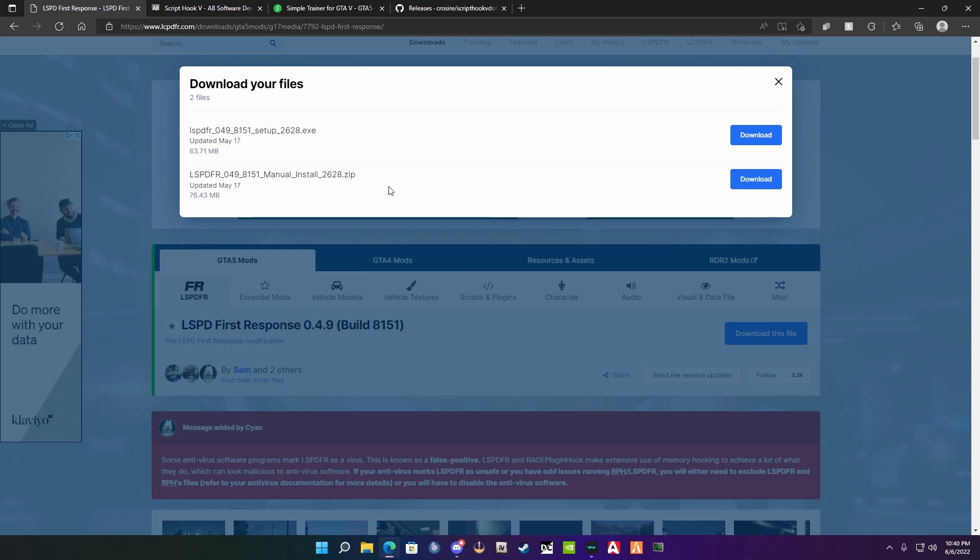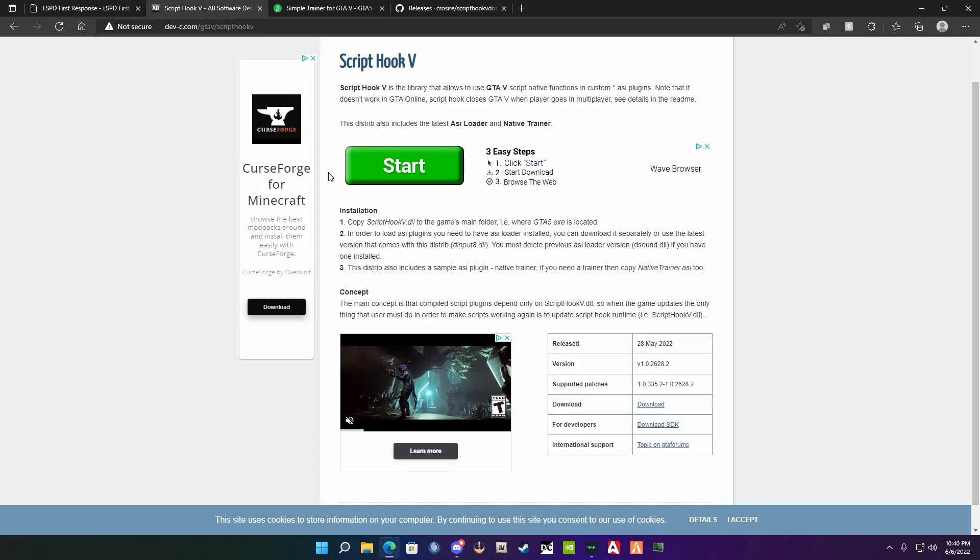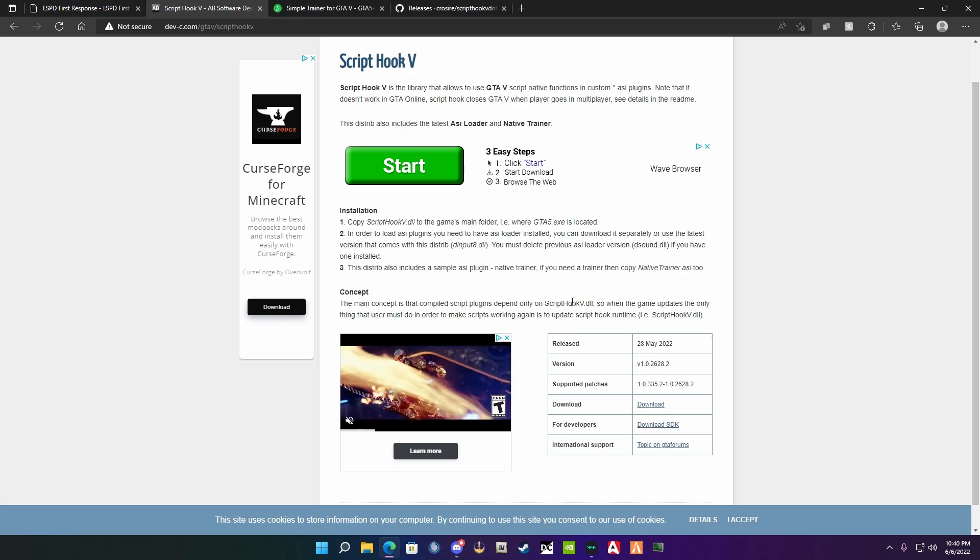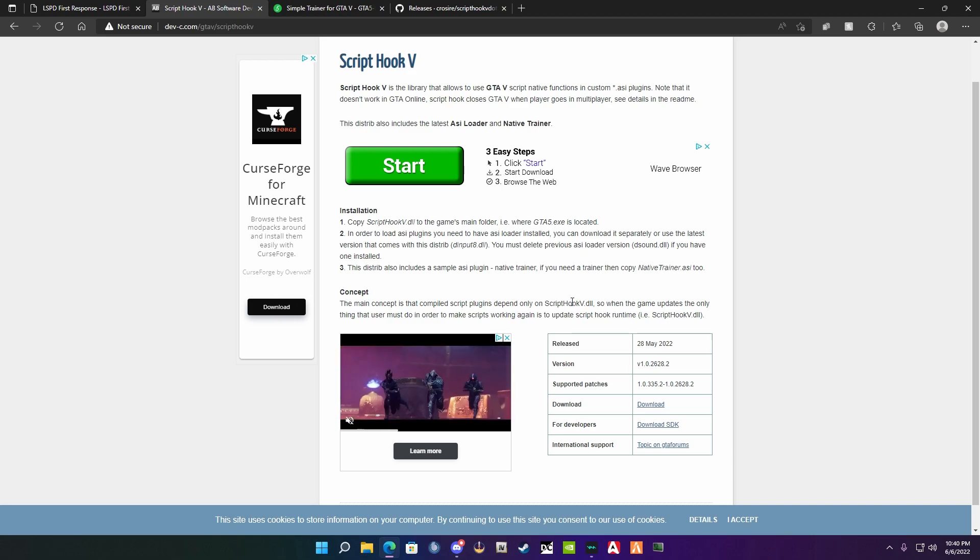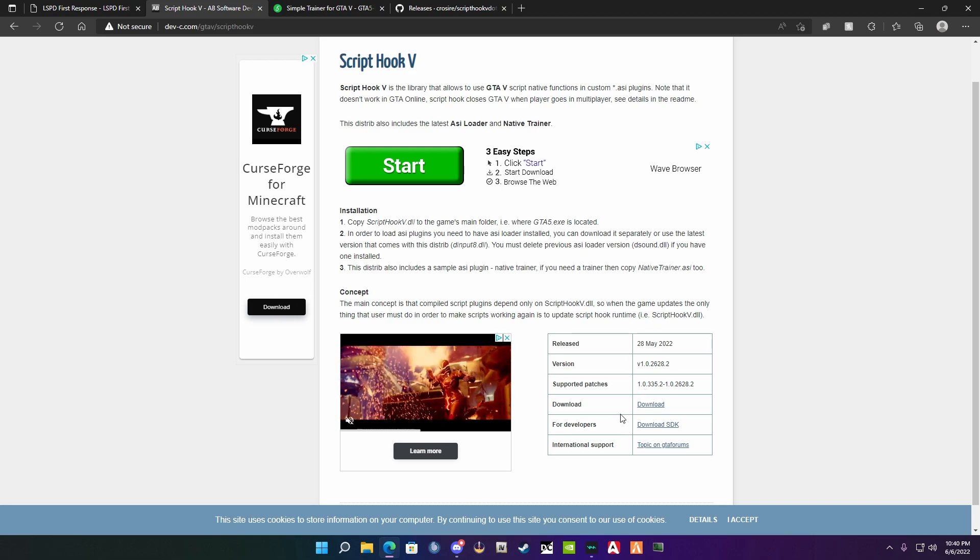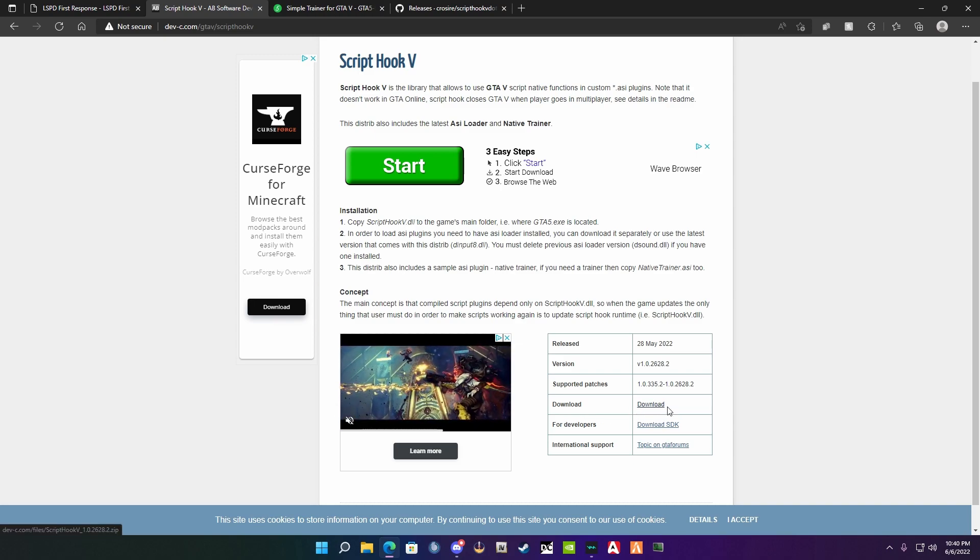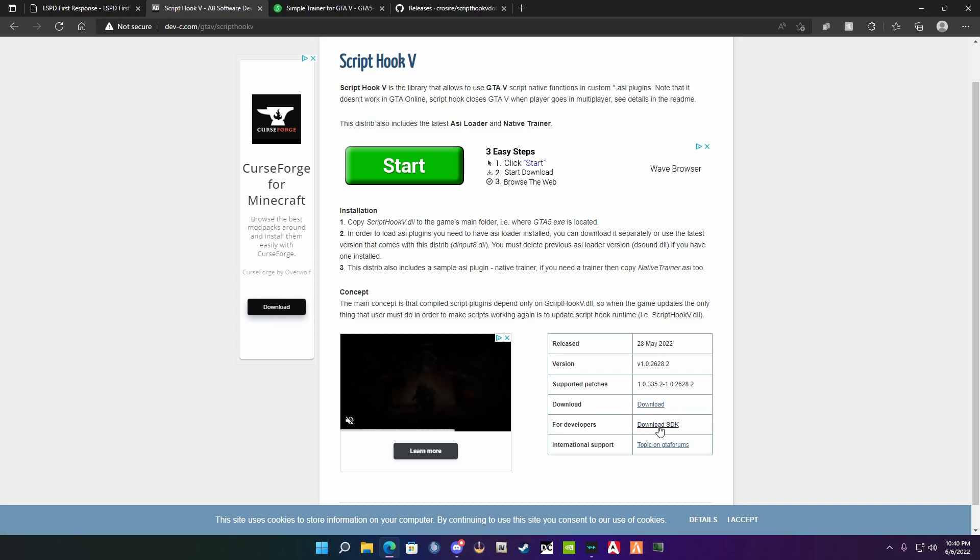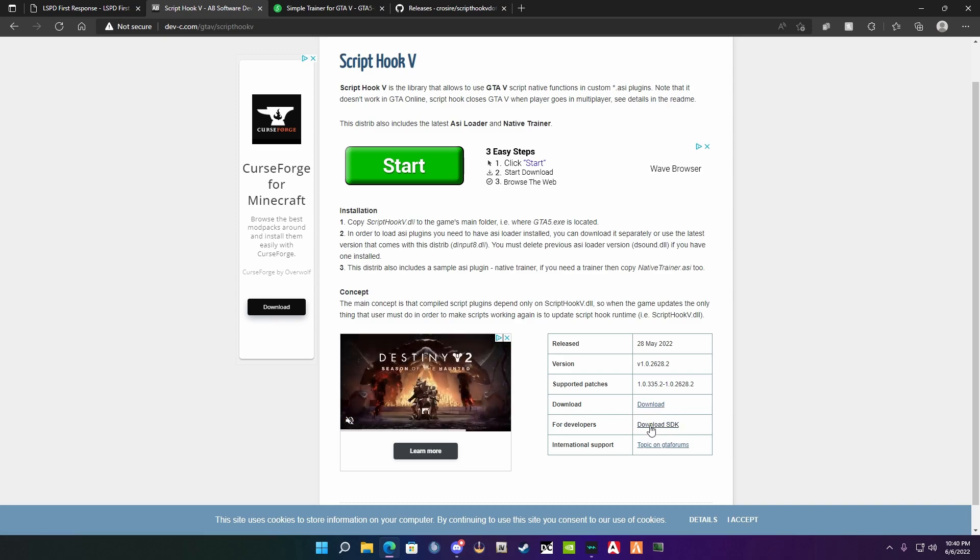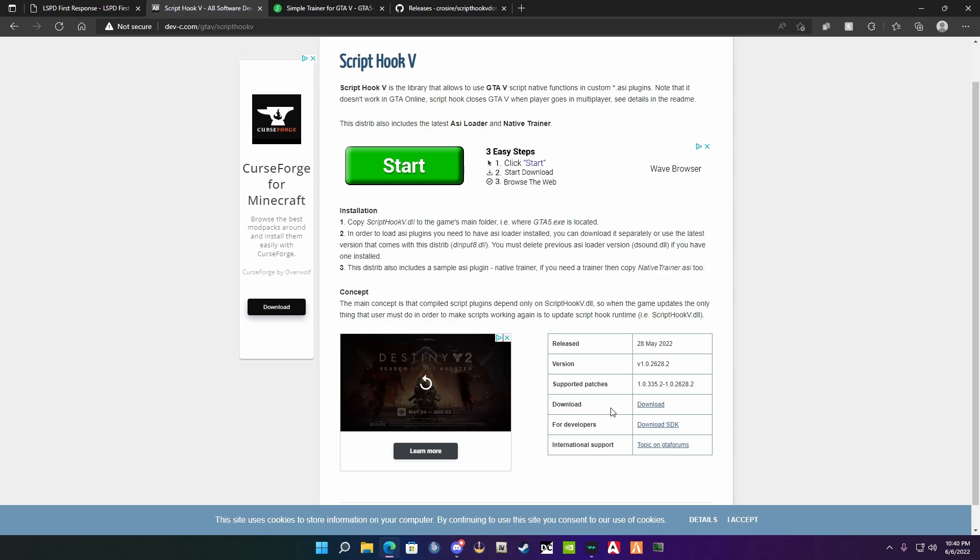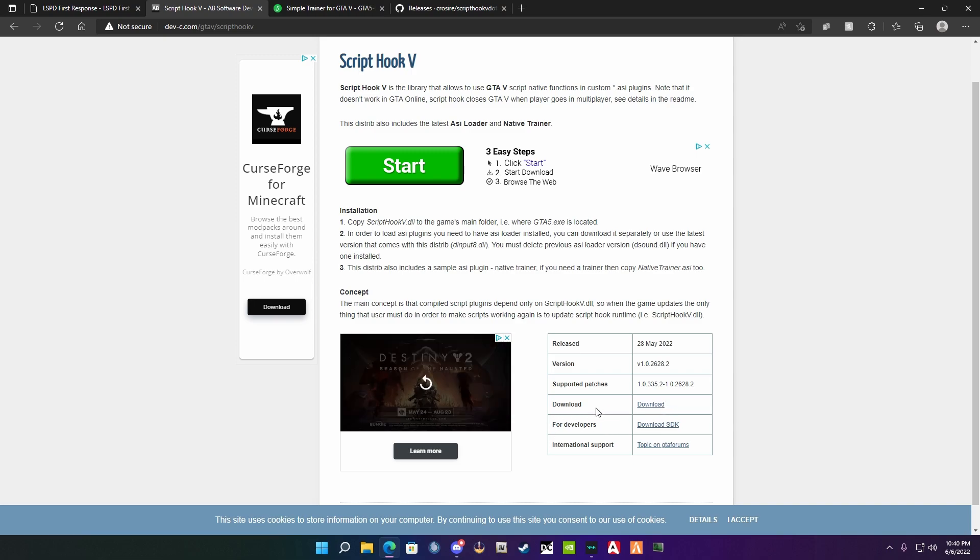I'm not going to do so as I already have it. You're going to go to the next link in the description, which is ScriptHookV. You're going to download this version right here. You're not going to worry about the SDK version because that is for developers. This version has been recently updated to the latest version of Grand Theft Auto 5.